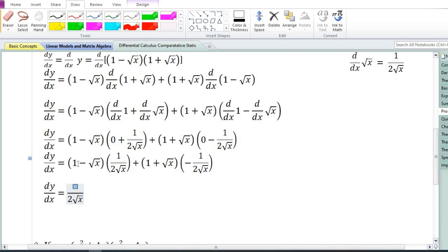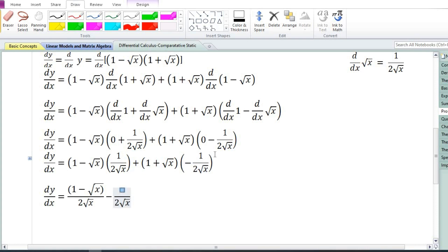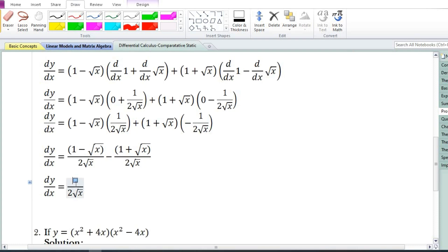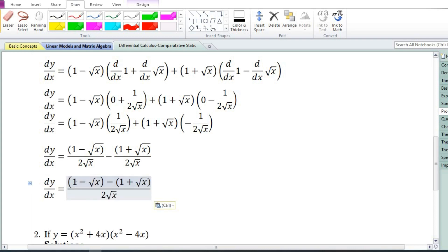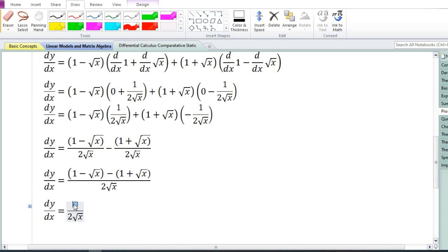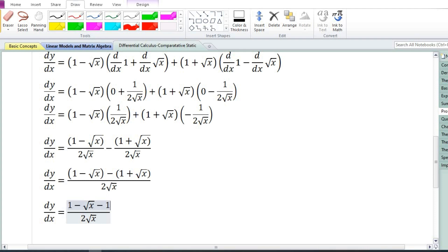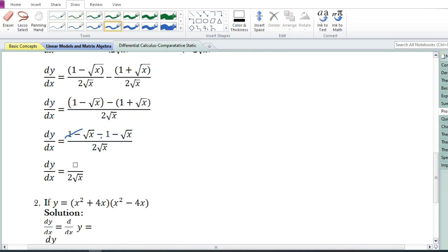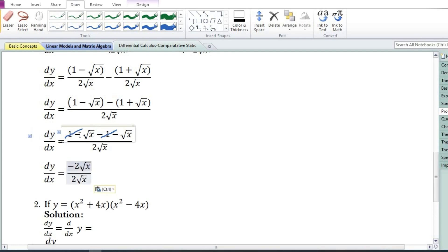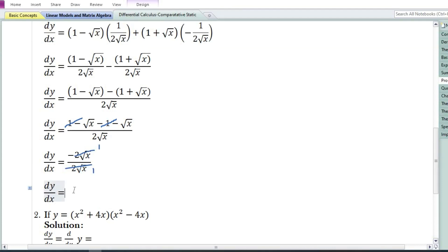Now (1 - √x)·1 = (1 - √x), and (1 + √x)·1 = (1 + √x), with a common denominator of 2√x. So we have (1 - √x - (1 + √x)) / (2√x). Clearing the brackets: 1 - √x - 1 - √x = -2√x. The positive 1 and negative 1 cancel, and -√x - √x = -2√x. Cancelling numerator and denominator, the derivative of y with respect to x equals -1. So this is our answer.